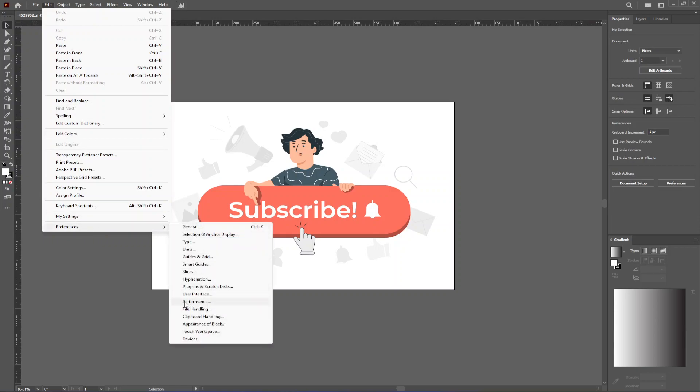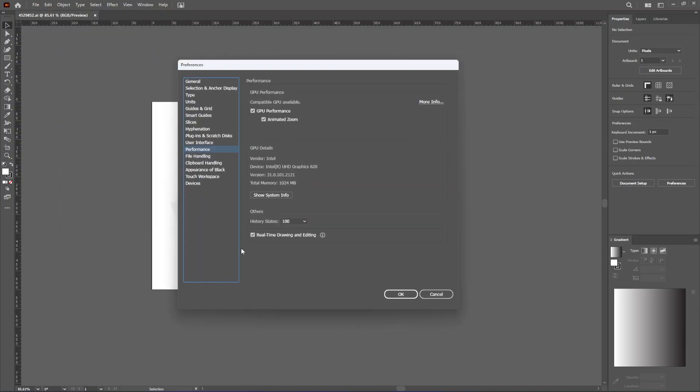From here we go to Performance. Once this window opens you should make sure that under GPU performance this box is ticked right here where it says GPU performance. And something else you can do is you can turn off the animated zoom - that will significantly increase your performance.